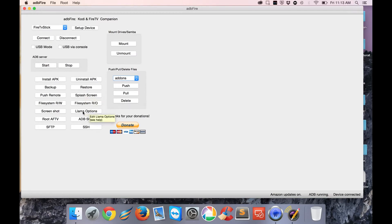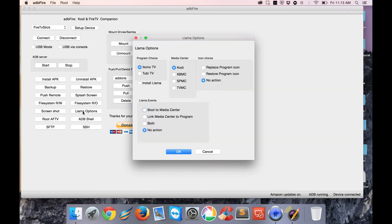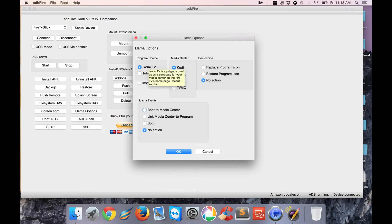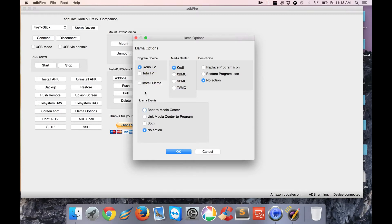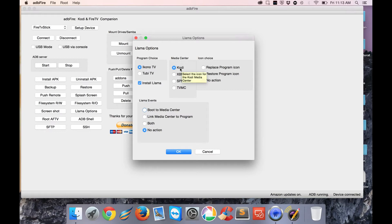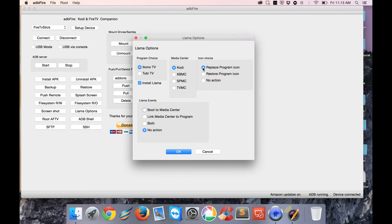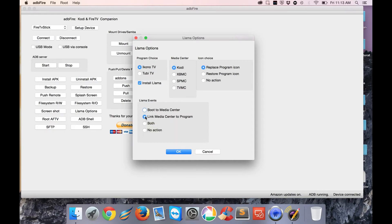As you'll see here, Icono TV. Basically what this is going to do is use the Icono TV app - it will replace that and we'll use it to launch Kodi. Make sure Icono TV is selected to Kodi if you're using Kodi, which I am. What we want to do is replace the program icon. What I typically do is link Media Center to Program and click OK.